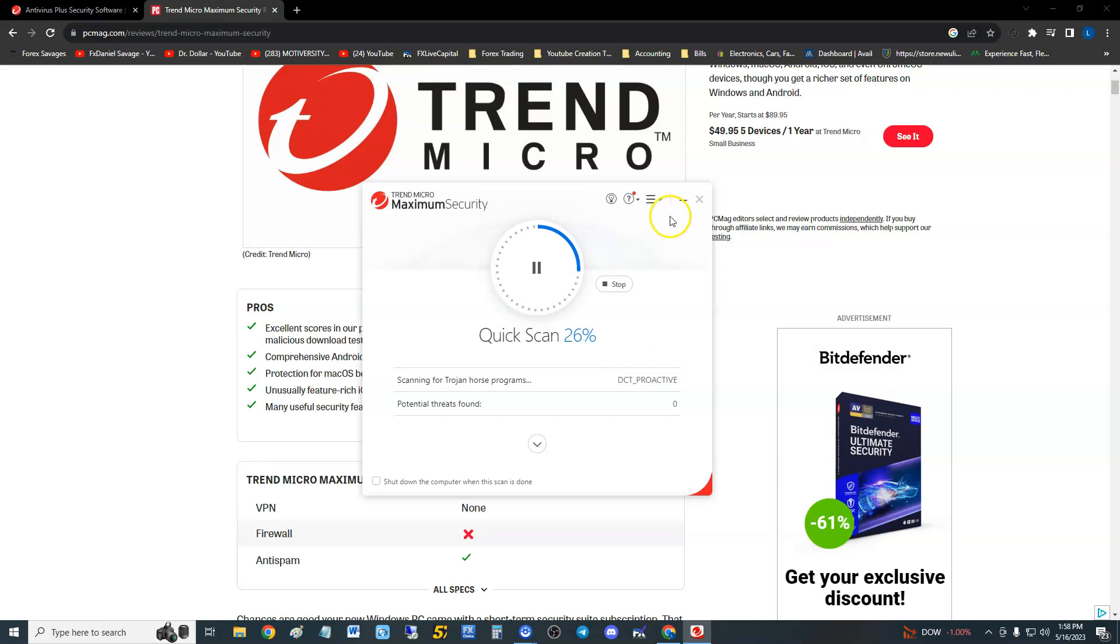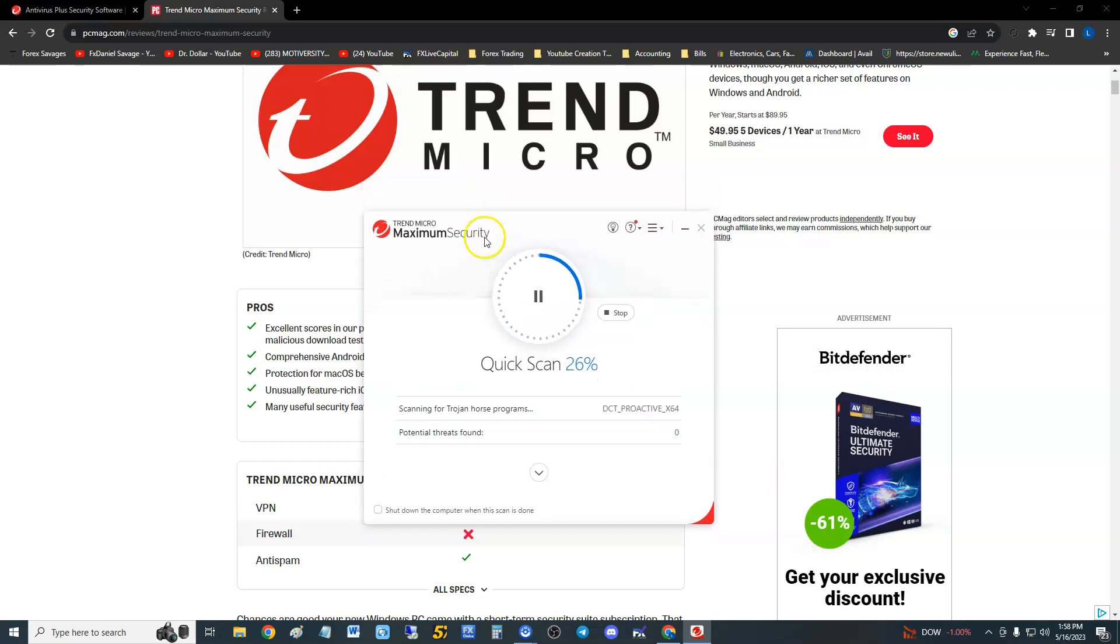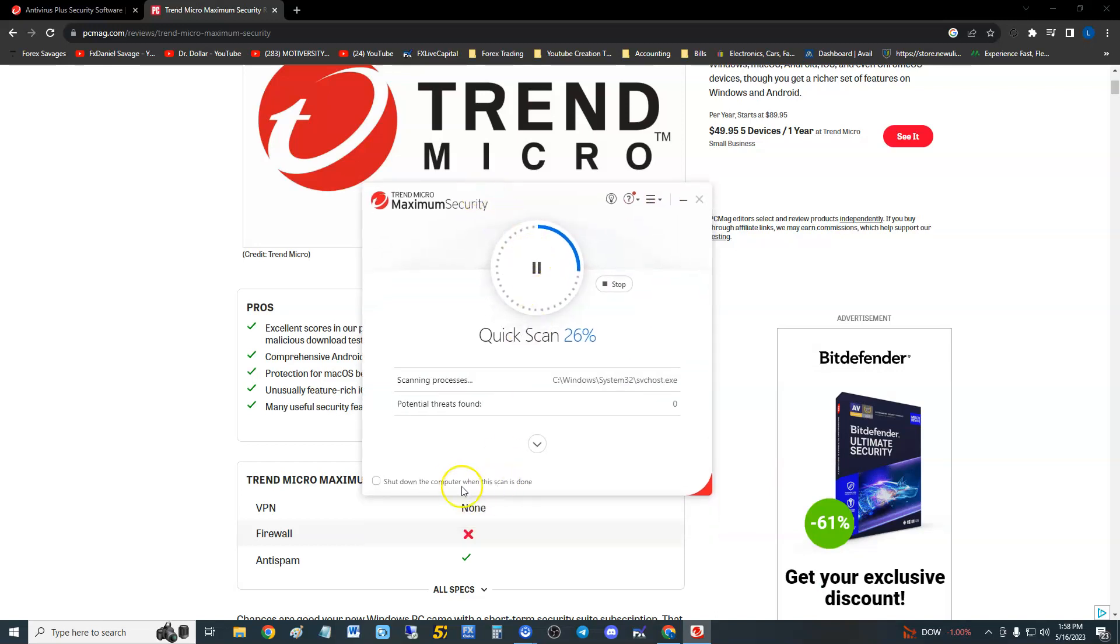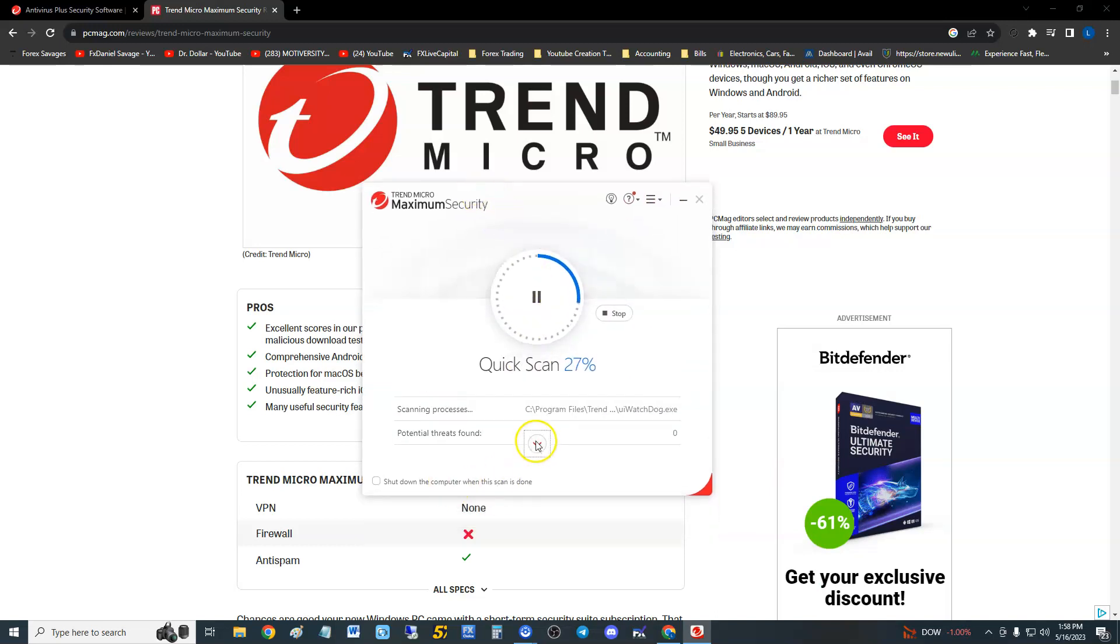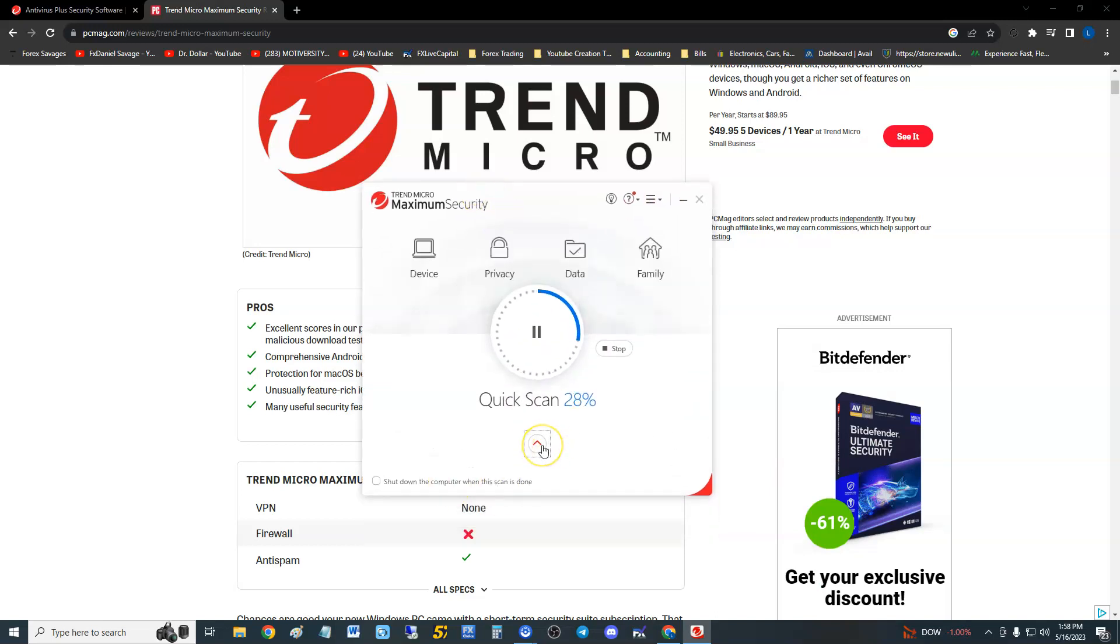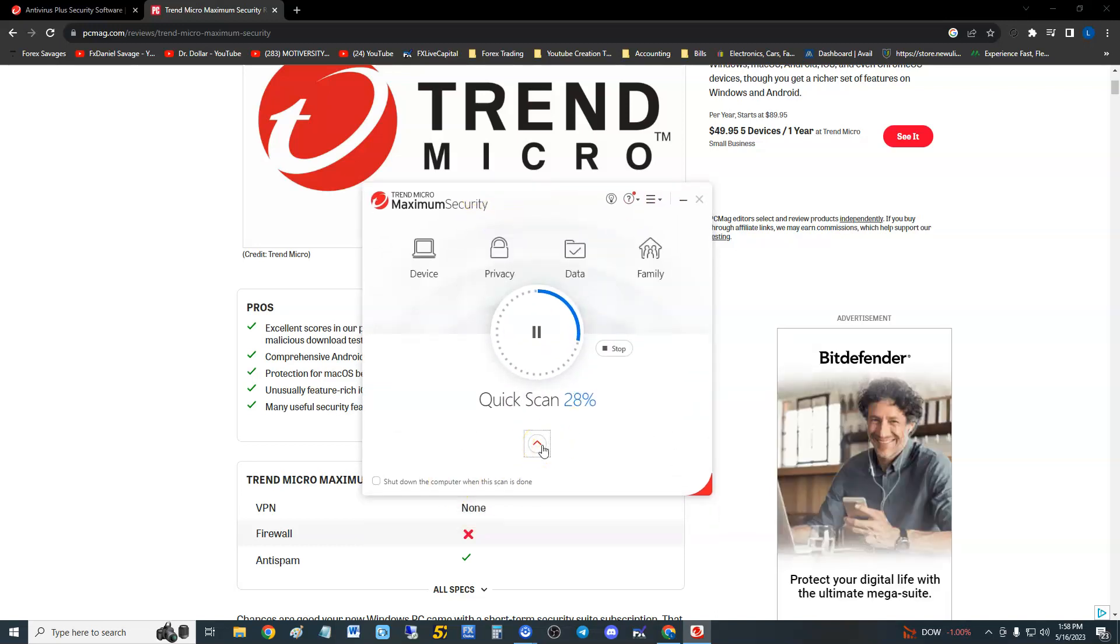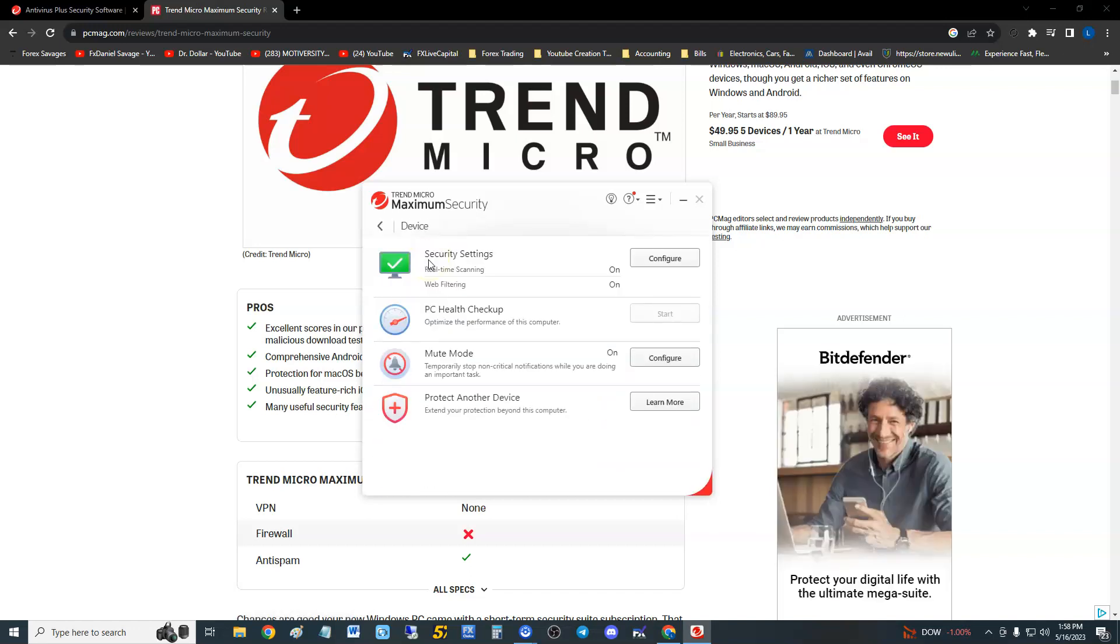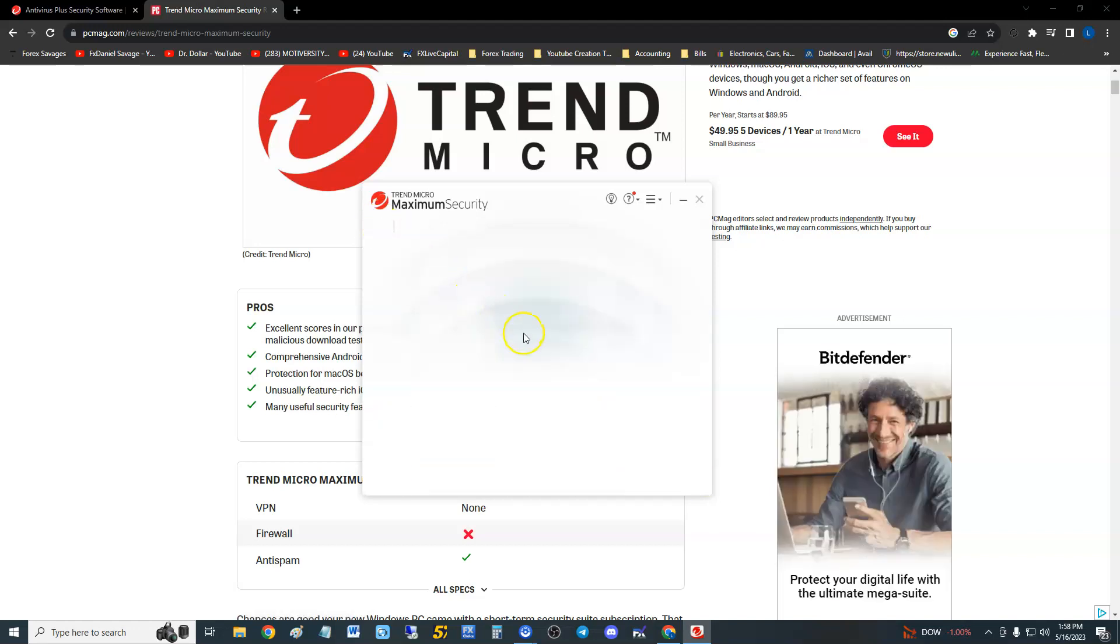We're going to click on scan and it's doing a quick scan right now. Seems to be doing pretty fast. Can we look at the other features while it's doing that? Looks like we possibly can.